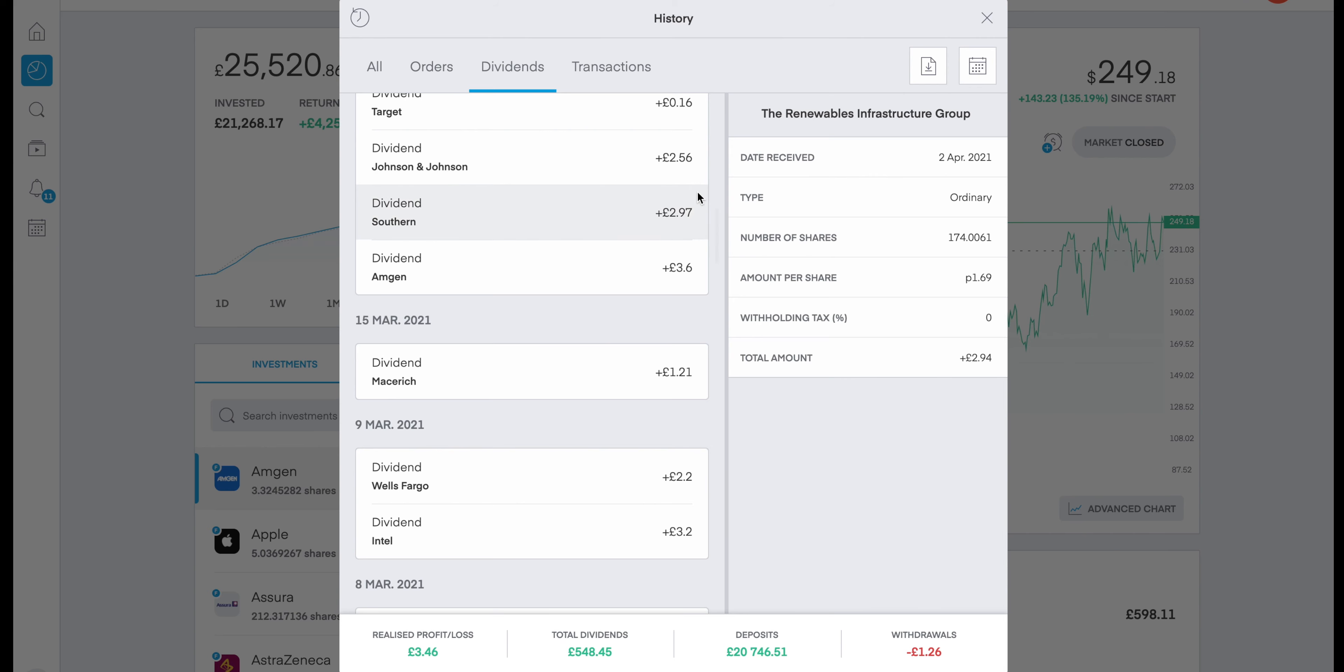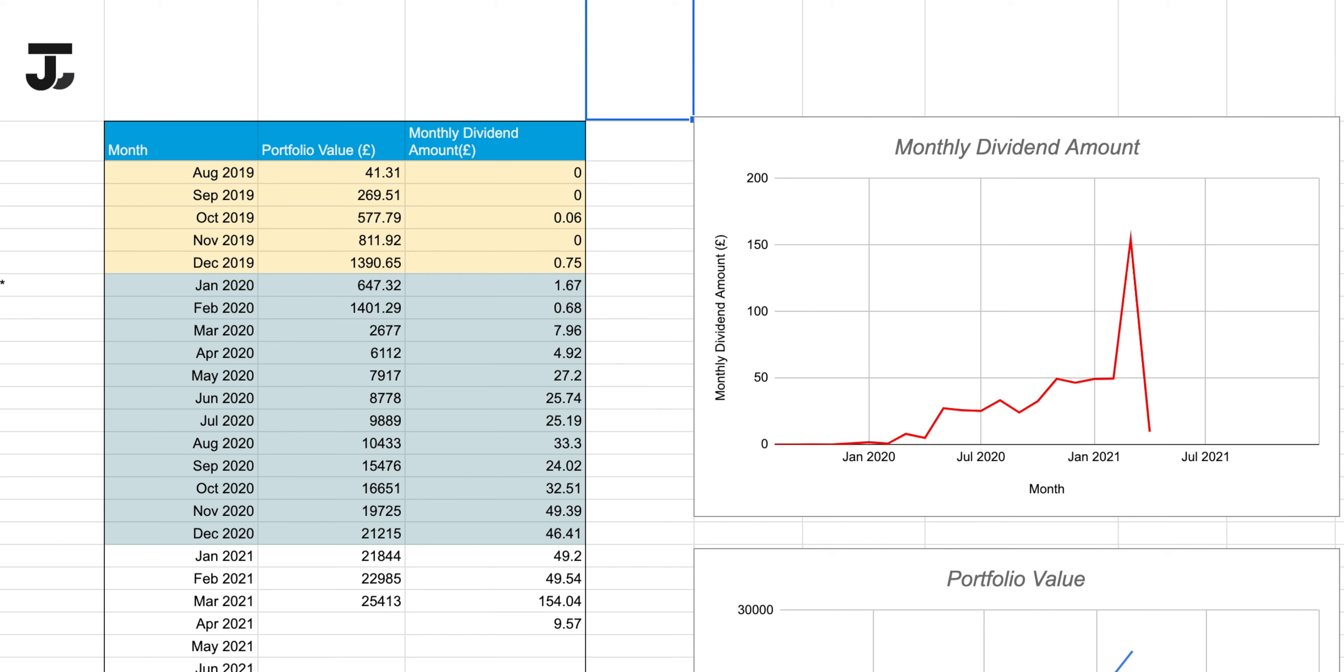Within the Trading 212 platform we can see a breakdown of all the dividends that we've received to date. That's £548.45. What it doesn't tell us is a monthly breakdown or any other types of finer granularity, and that's the reason why I enter into this spreadsheet.